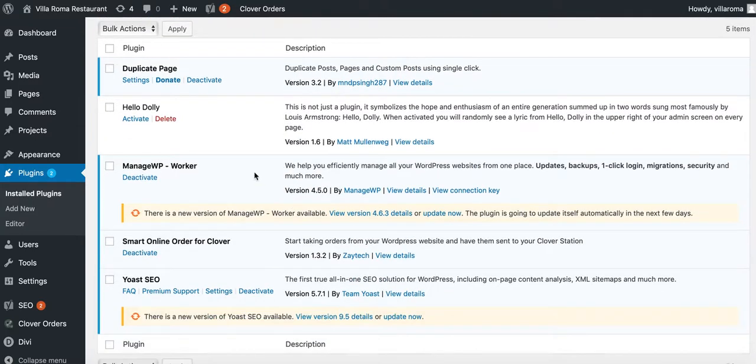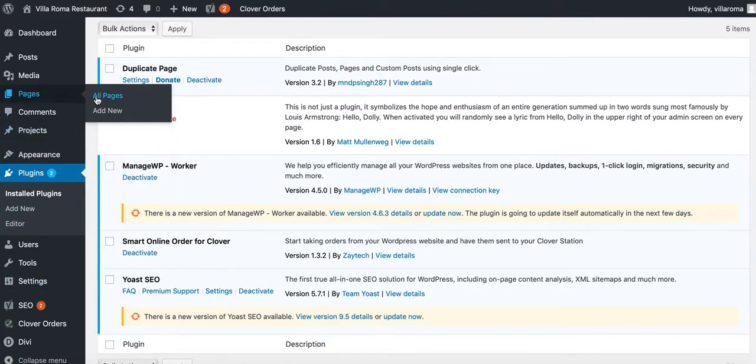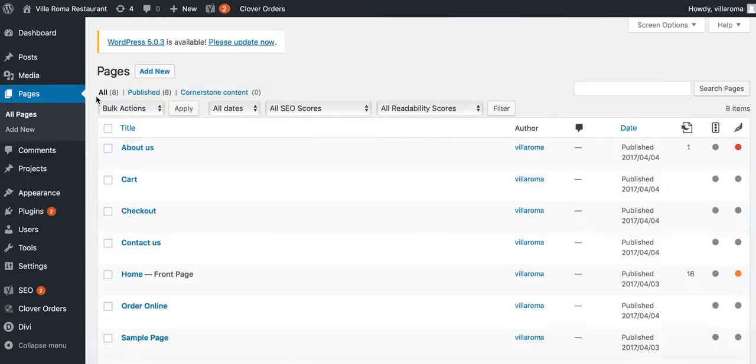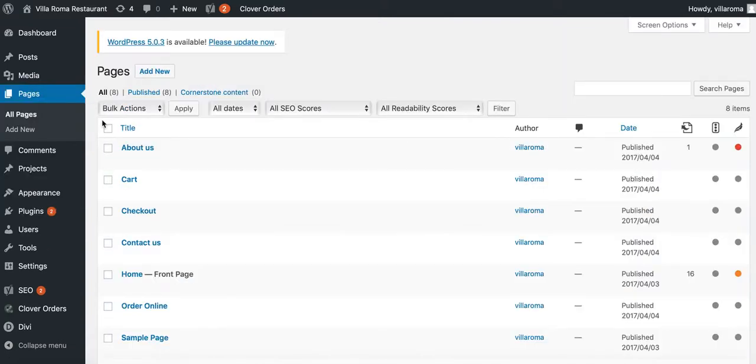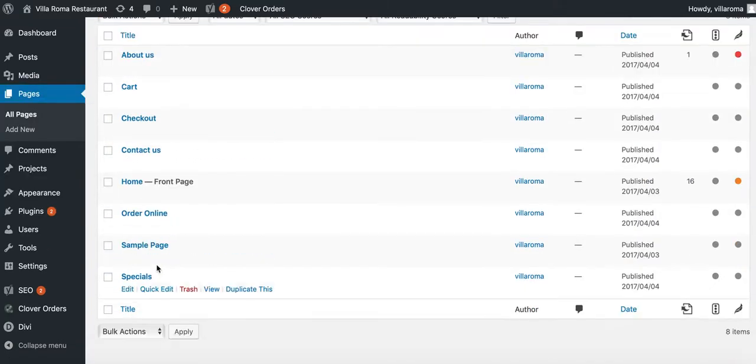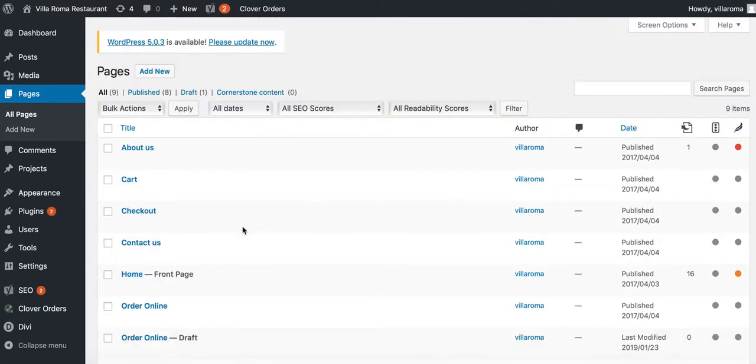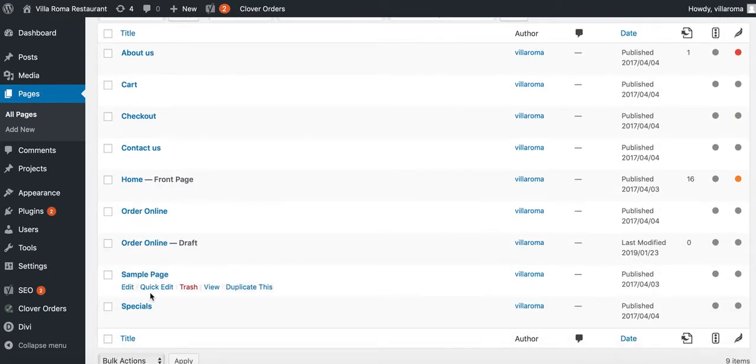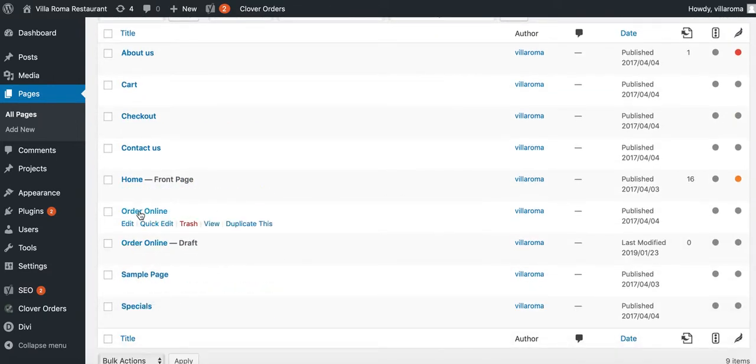Now go back to the pages again - all pages - and just press duplicate this for order online. Once you duplicate it, you'll see a new page called order online but it'll say draft because there's nothing on there yet.